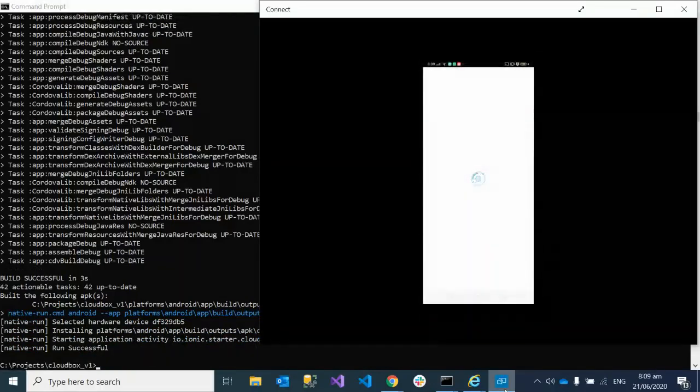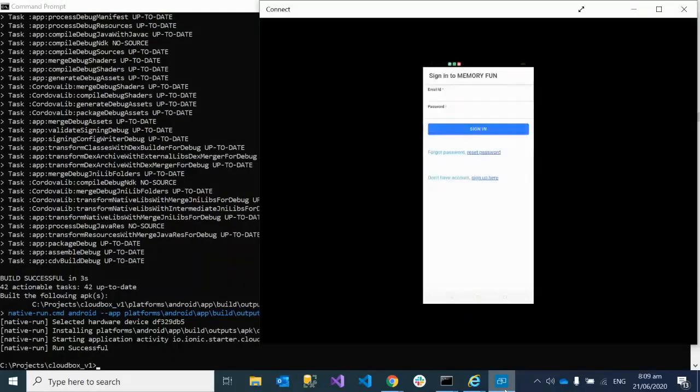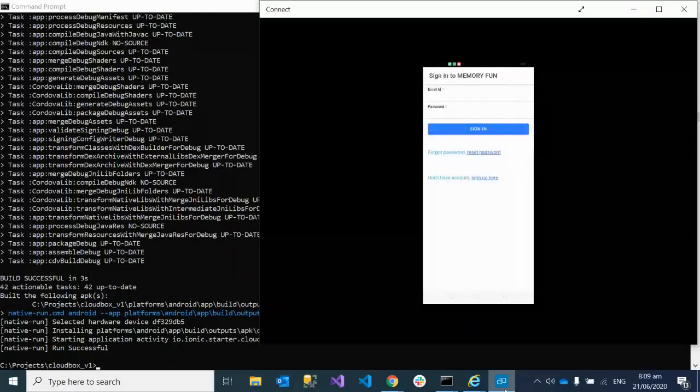Now you can see the app is deployed on your phone and it's opening. Yeah, we are successful in doing this.